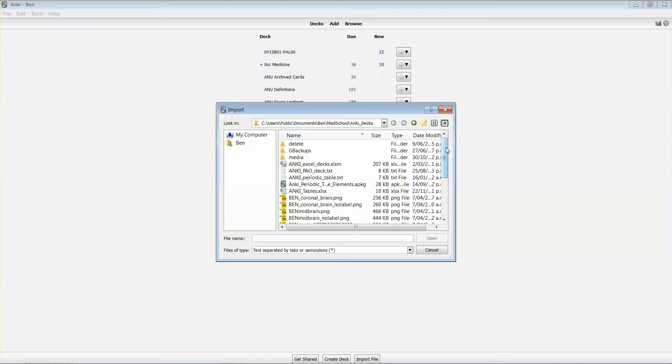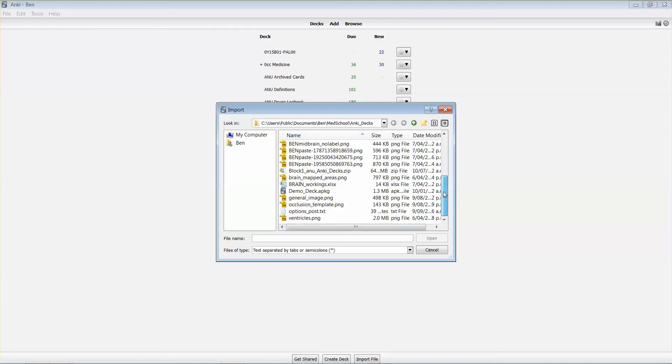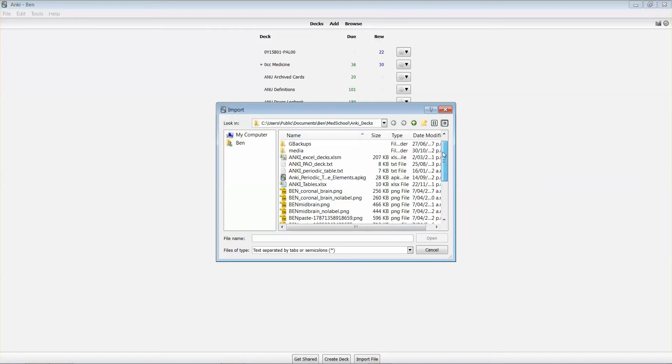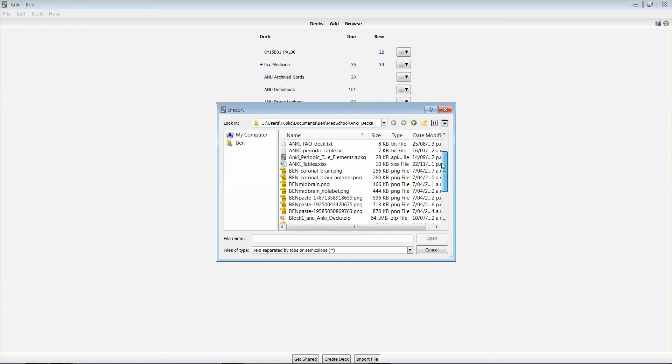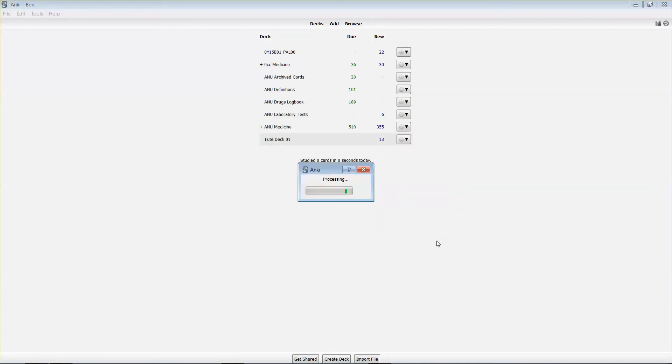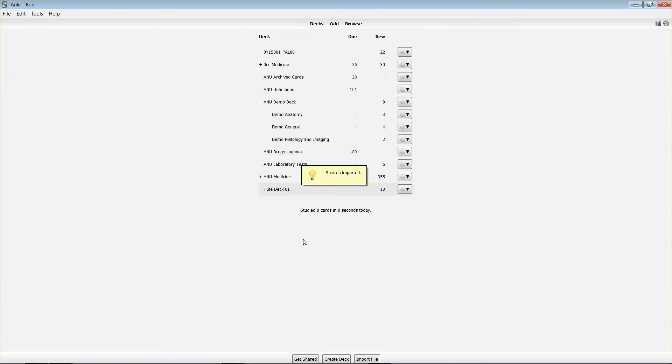I've saved it to a location that I know on my hard drive, you do the same. I'm selecting the demo deck, opening it, and it'll go through a process and import the cards.